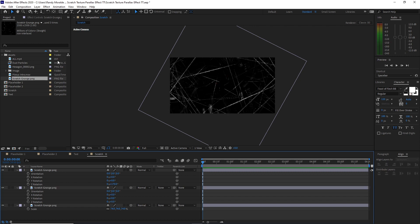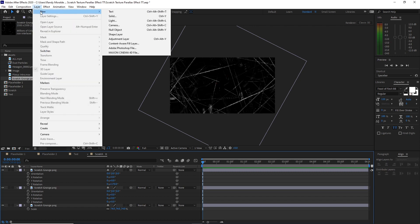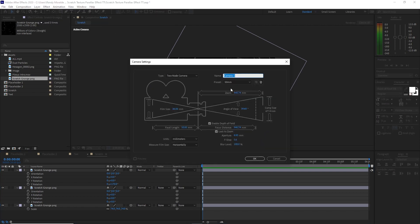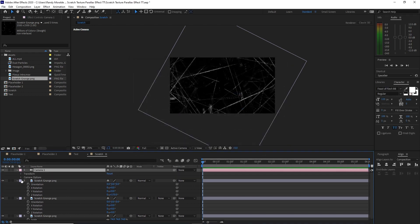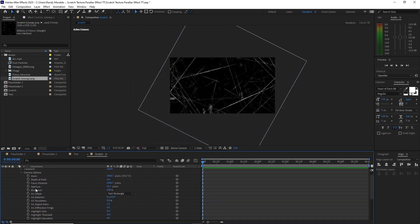Now go to Layer, create a new camera. I am using a 50mm preset camera. Enable the depth of field and click OK. Expand the camera, go to Camera Options, and change the aperture to 150.